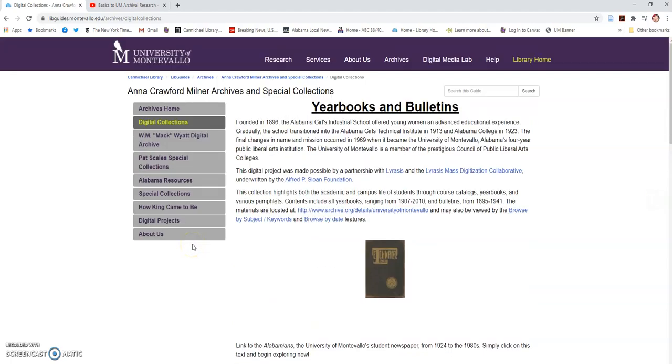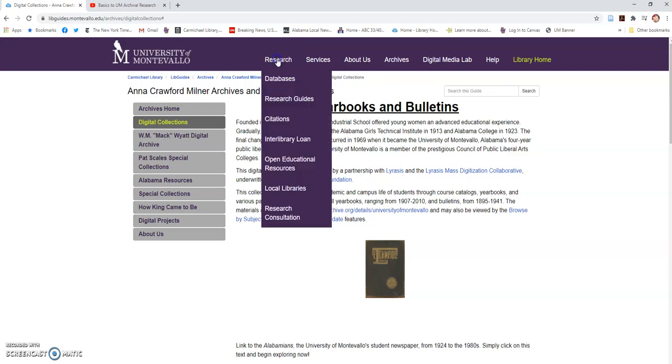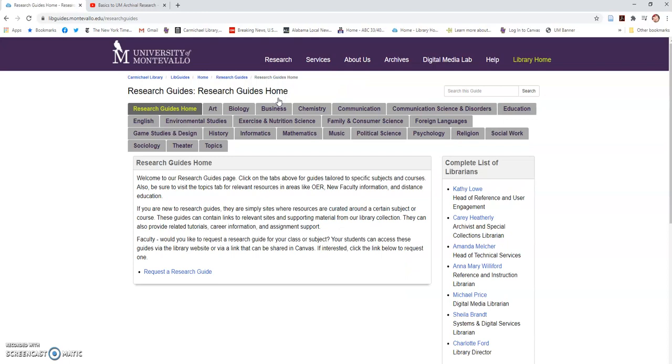This actually links to something you should be familiar with by now, and that is your research guide. So the other file path to this content is to click on the research tab from the home page to research guides.